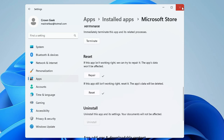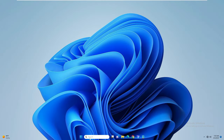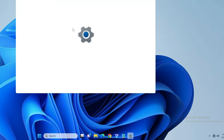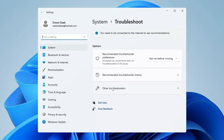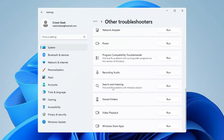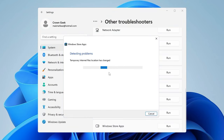Close it, then click on the search box and type 'troubleshoot'. From the suggestions, click on Troubleshoot Settings. Here click on Other Troubleshooters and look for Windows Store Apps at the very bottom. Click Run and it will start detecting the problem and try to help identify what the issue is.